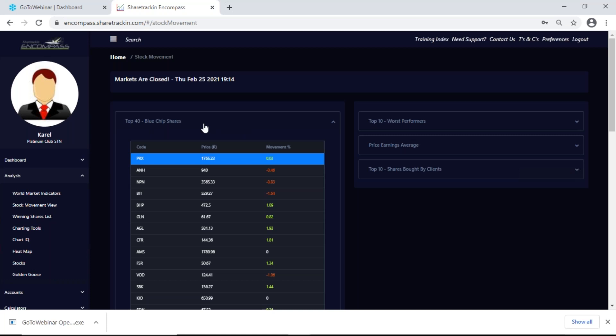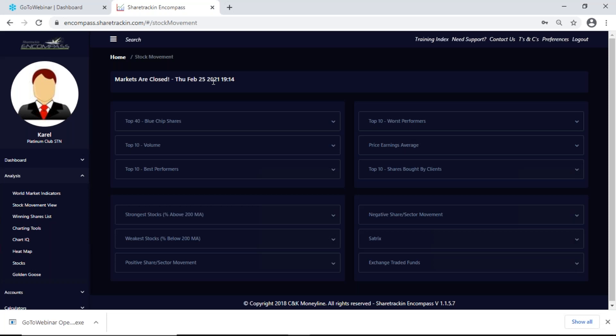Note that on top it says markets are closed. This page updates every time you go into it — in other words your stock movement view will update every time you click on it, and it will tell you whether the markets are open or whether the markets are closed.